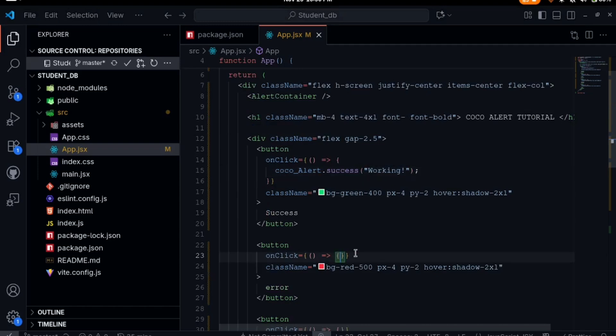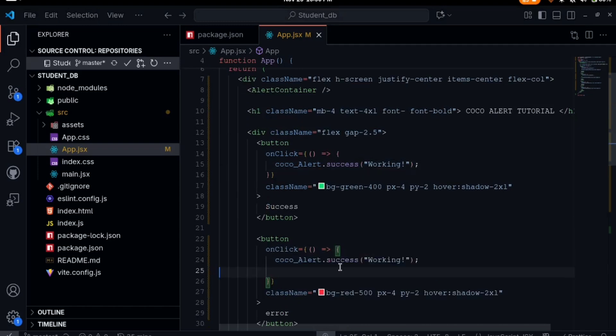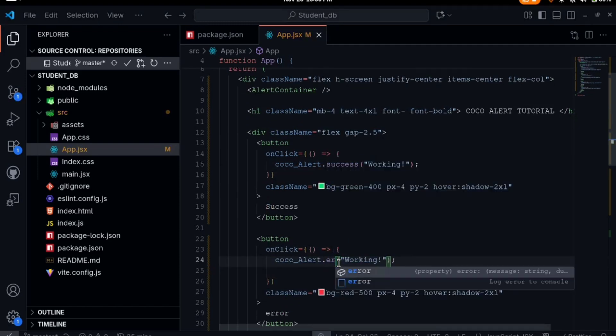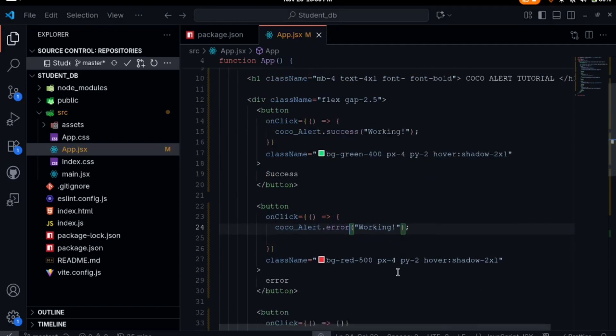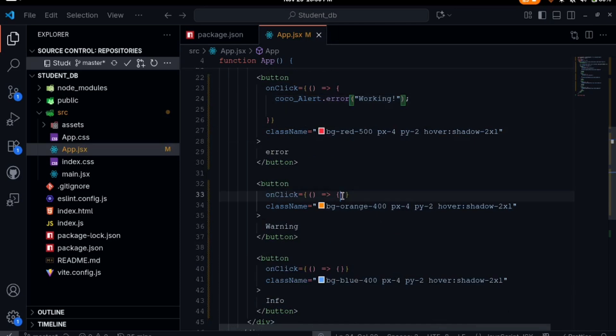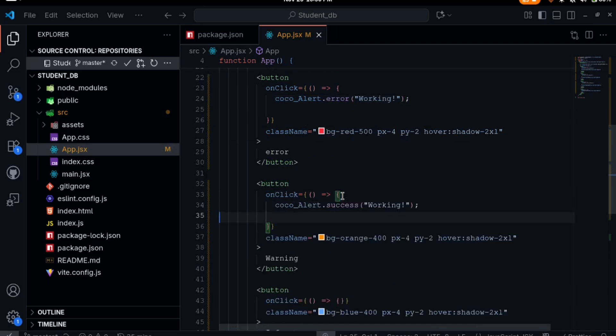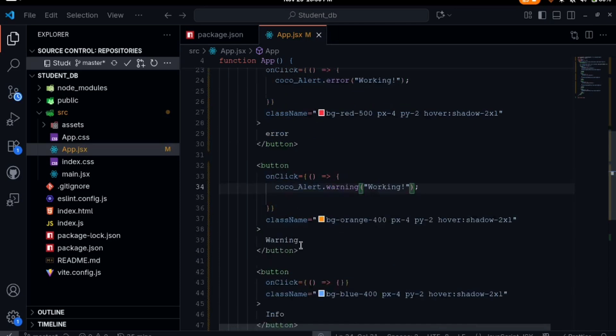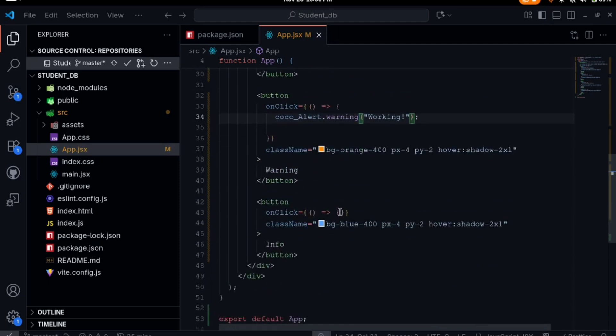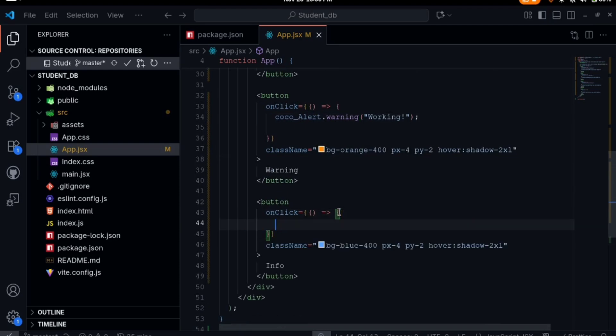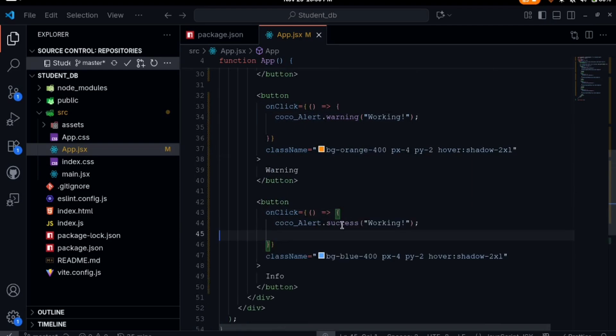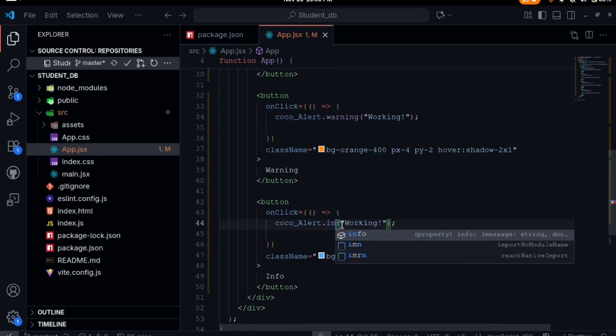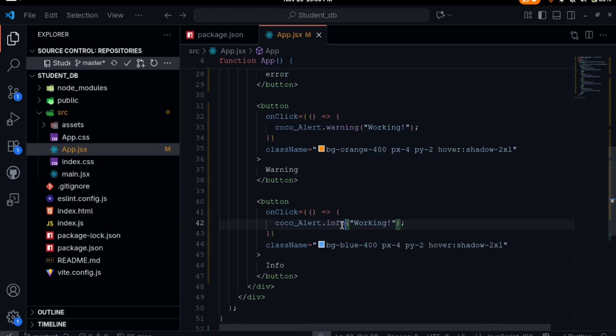Same thing with the rest of them. We have the one for error, CocoaAlert.error. Then the same thing here, we have the one for warning, dot warning, and the last one, dot info.